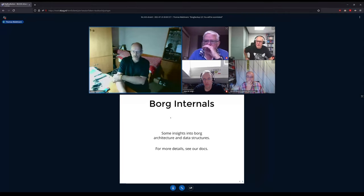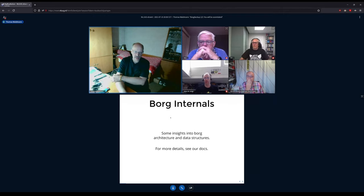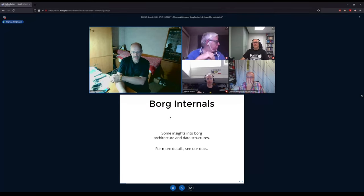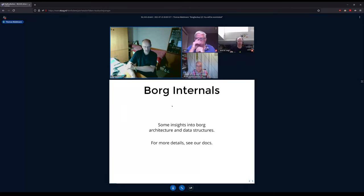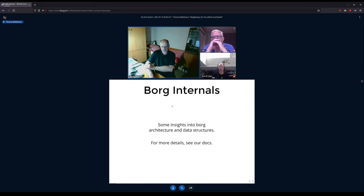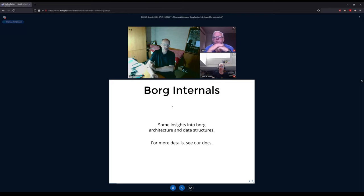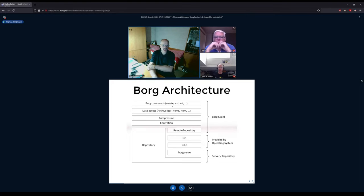First, some words about the internals of Borg — how the architecture is and how the data structures in memory and on disk look. There are way more details in our docs, but I'll show you some of the interesting stuff. Usually you use Borg from the command line — this is the top box — so you use Borg commands like borg create, borg extract, and so on. This is the uppermost user-facing layer.